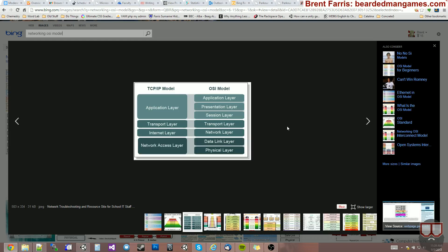Hello, I'm Brent Ferris from Bearded Man Studios, and I'm going to show you in this playlist how to do Unity networking, so it's built in.